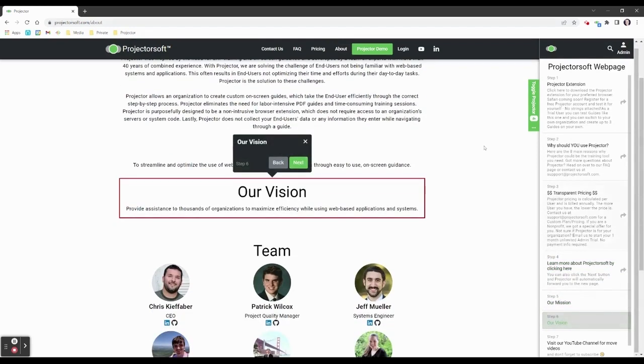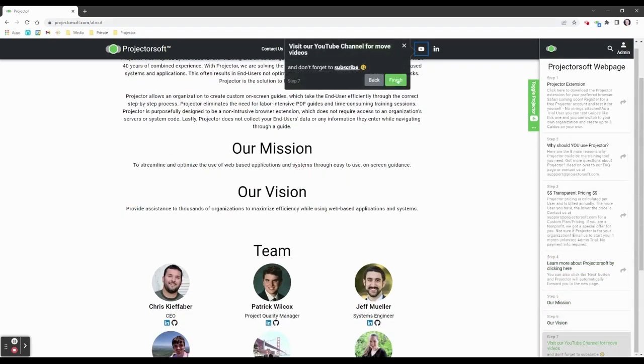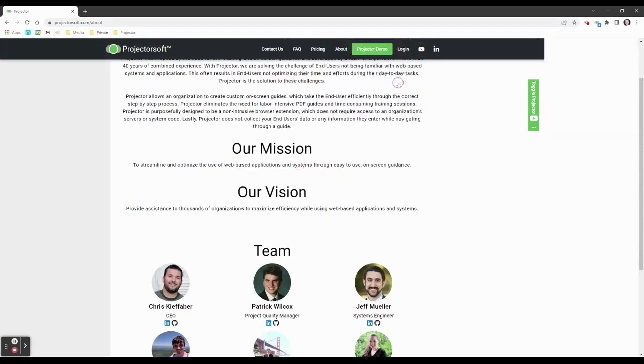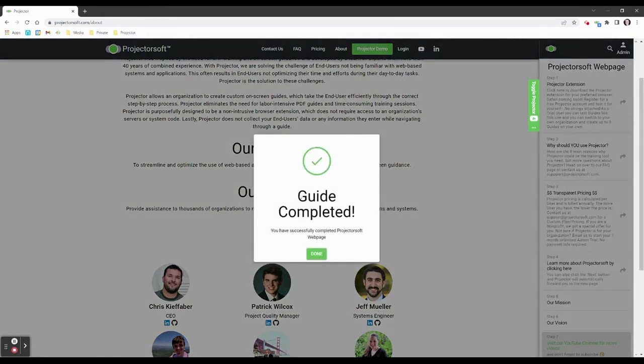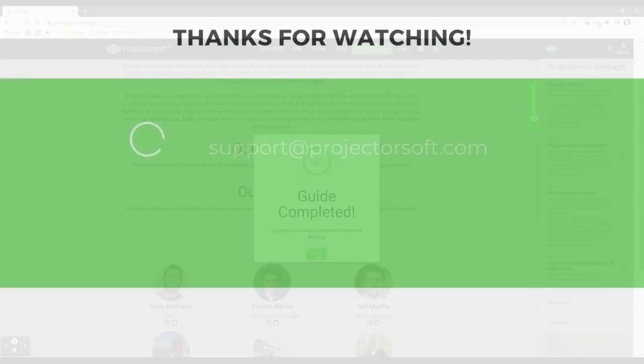The Finish button indicates the last step of a guide. Some users may or may not receive a guide-completed notification.